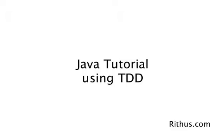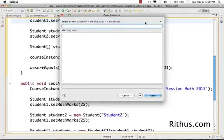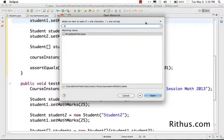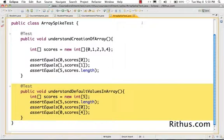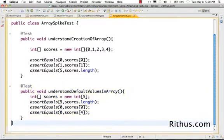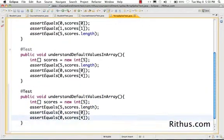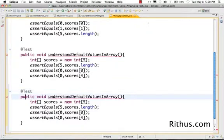In this tutorial, let's work on writing a spike to understand looping around arrays and then look at a lot more stuff. Control Shift R, and I would want to go to the array spike test. Now I would want to actually understand the concept of looping an array — how do I loop an array?